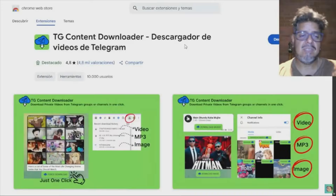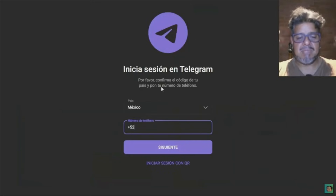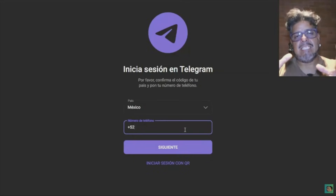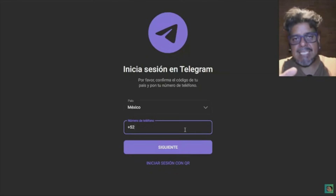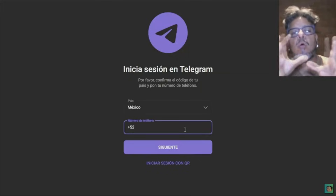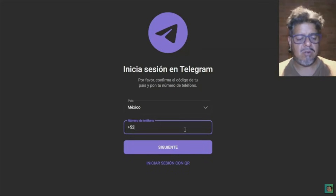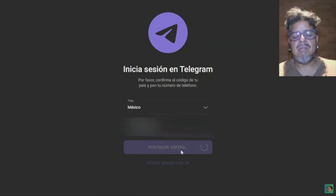Add extension. This is very simple, and it sends us directly to the tab to sign in to Telegram — because the download is not going to be from the desktop application or program, but from Telegram Web. That's how it works. Here we sign in as usual, whether with the QR code or in my case with my phone number.